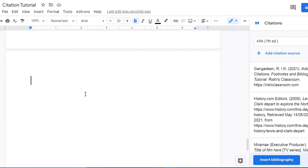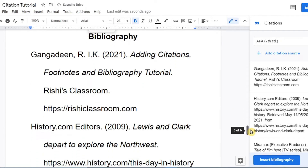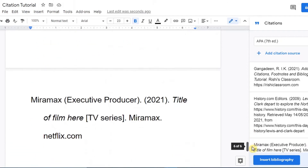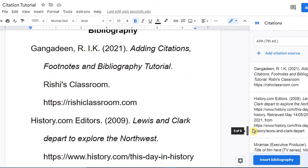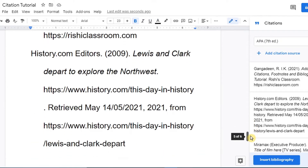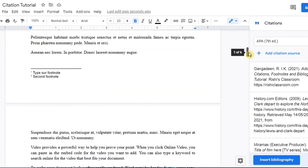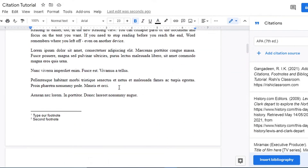Once you've completed your citations, you can now insert your bibliography. With the Citations option, there is a button to 'Insert bibliography.' Click on that and all the sources you've added are automatically compiled and placed into your document right there in Google Docs.